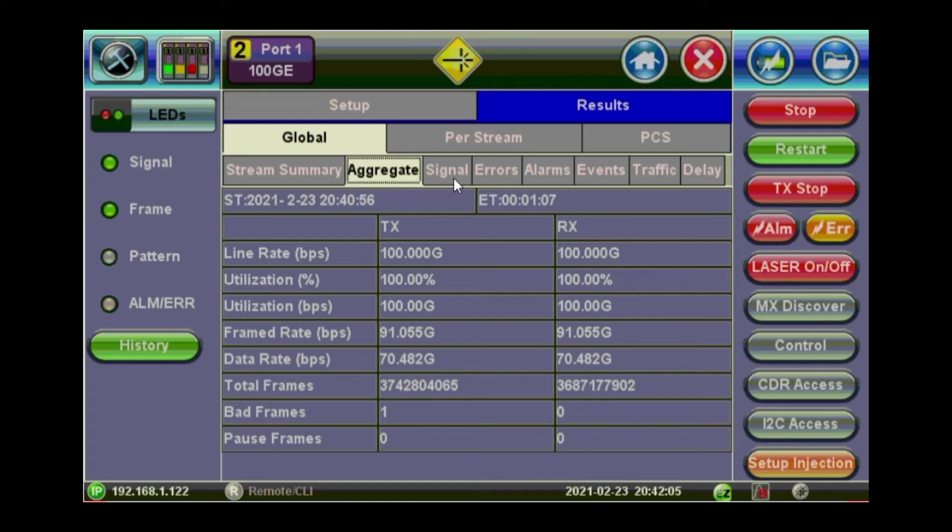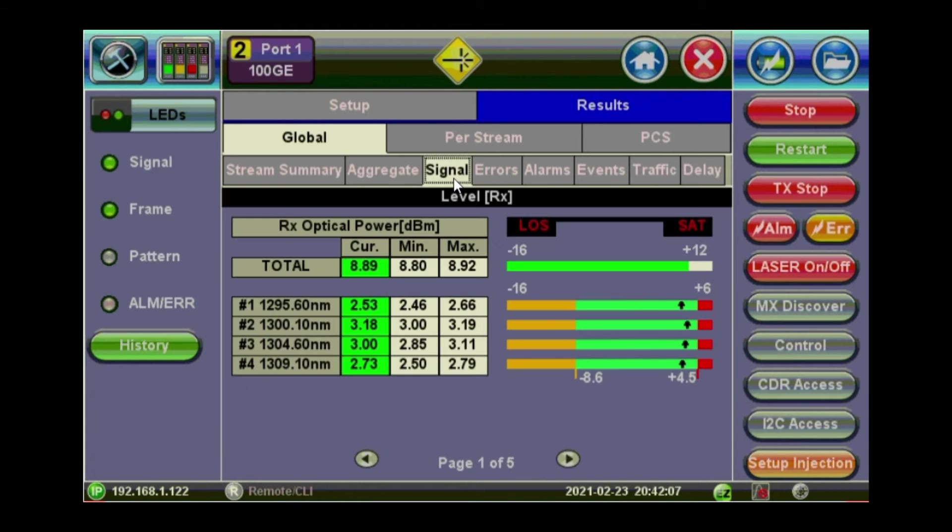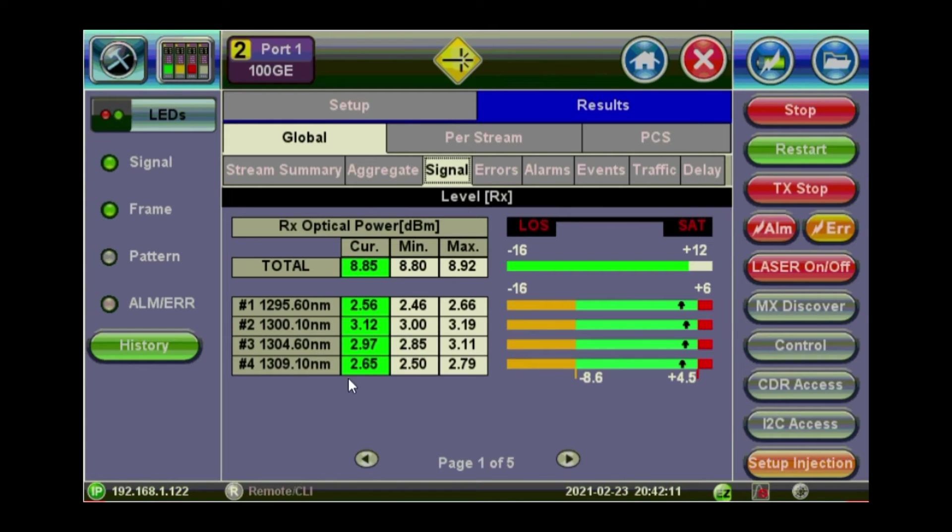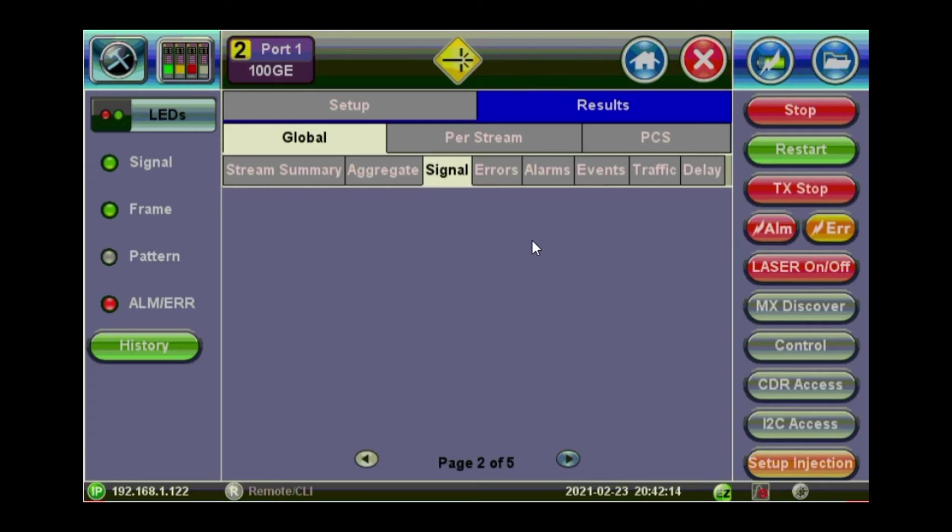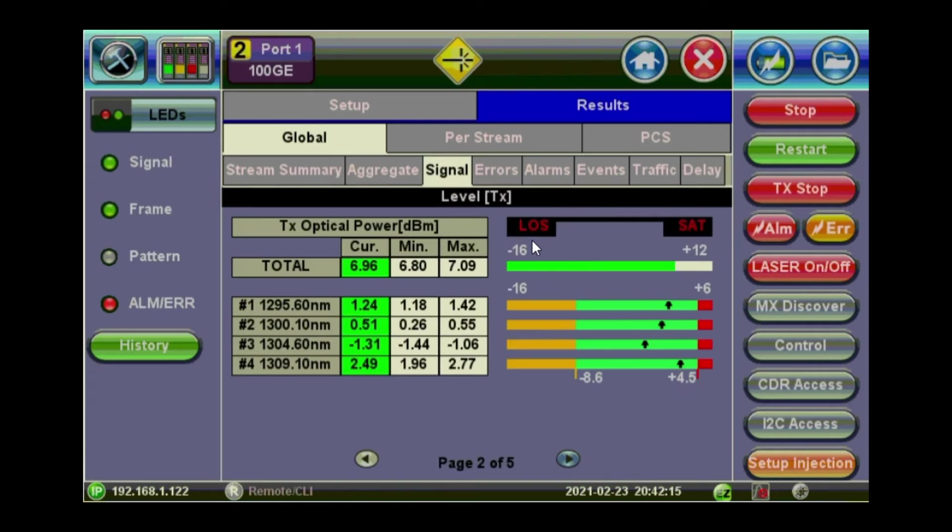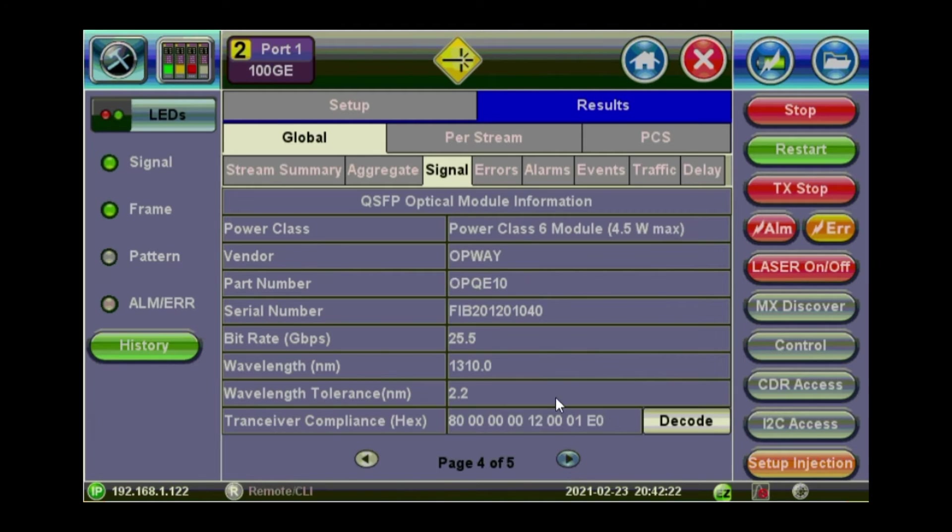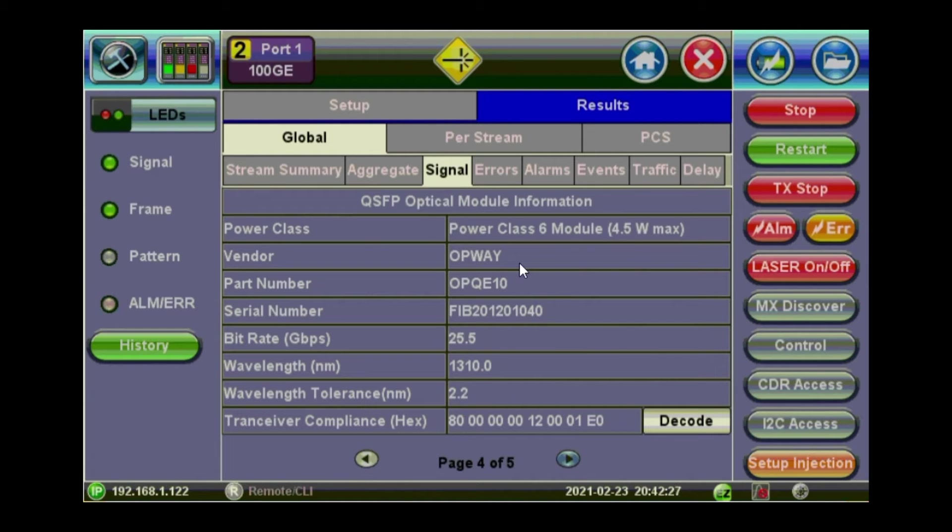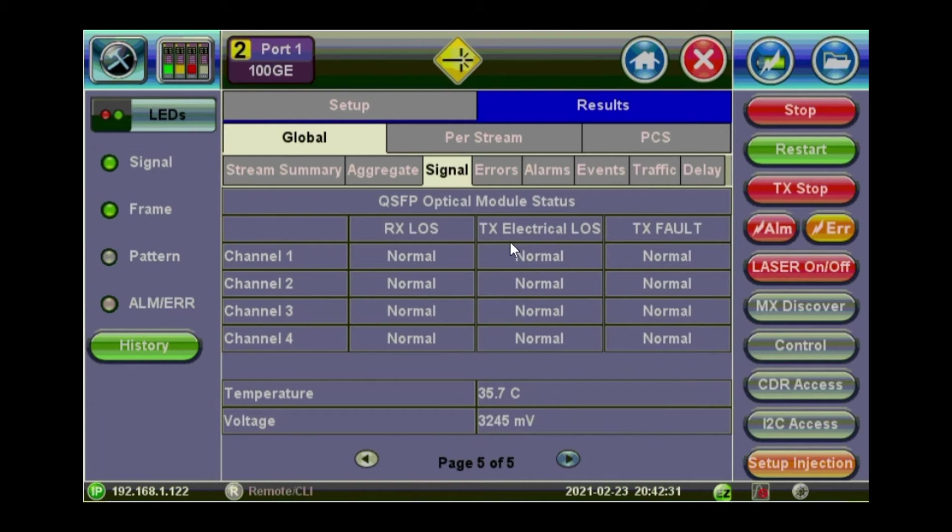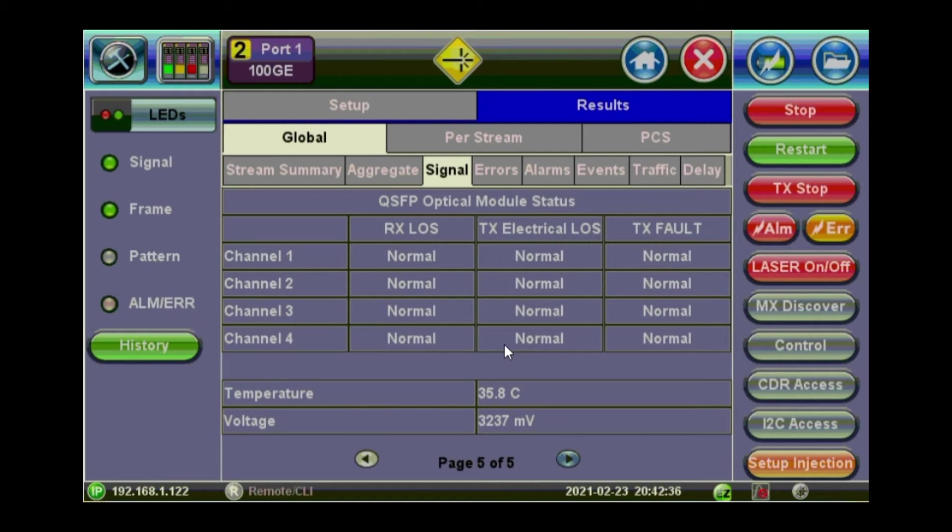If you want to look at the signal, the level and the frequency. So this is the level of the receiver on the four different wavelengths. And this is the transmitter level. And the frequency. And some information about your transceiver, the manufacturer, the serial number, and wavelength. You can also get some information about the temperature and voltage.